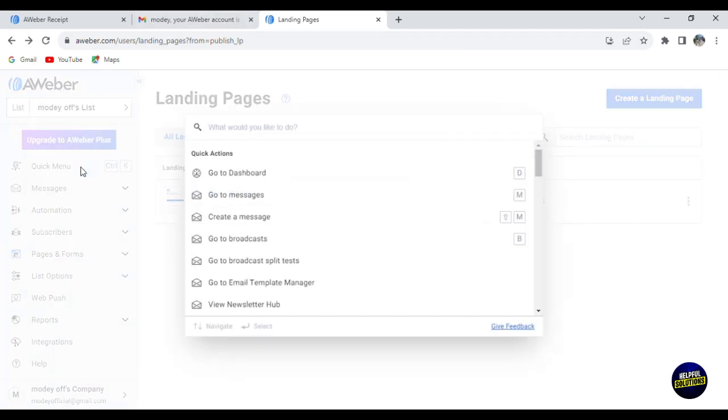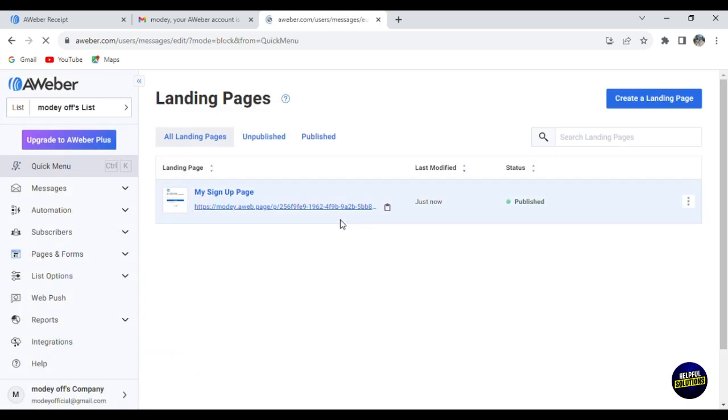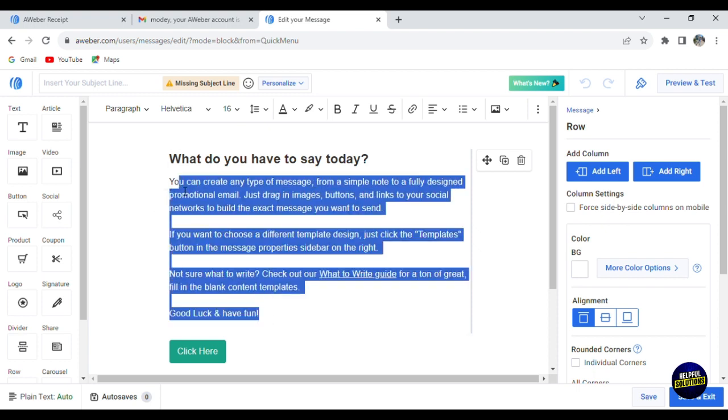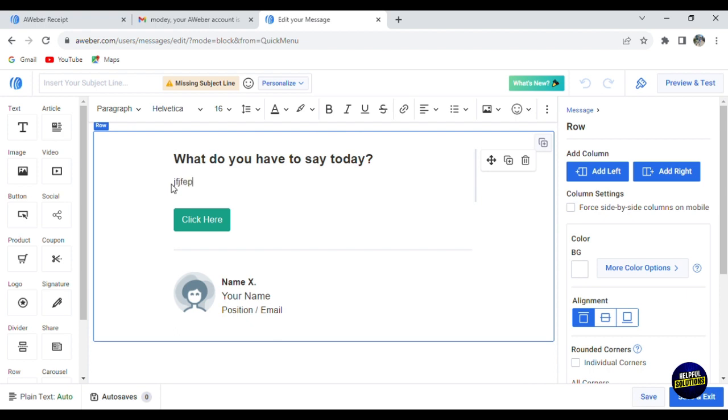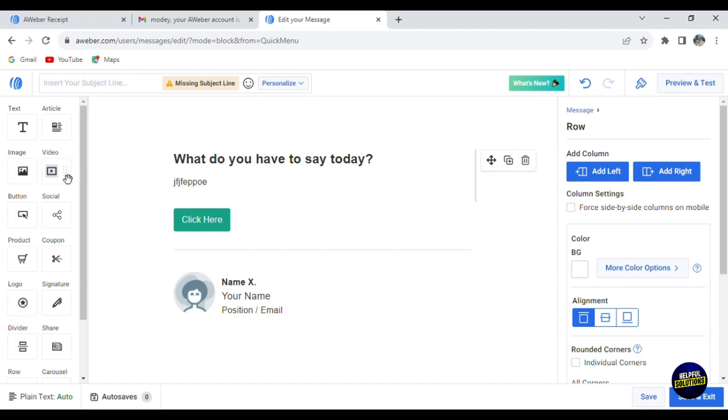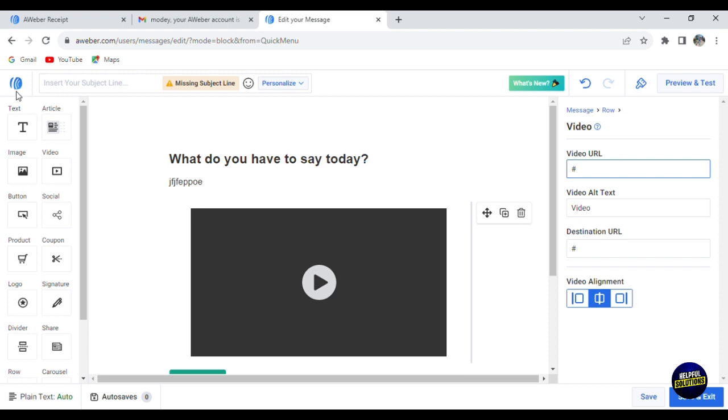Now clicking again here, you can go to messages and create a message. Let's create a message, for example. This is where you can edit or add a message. Delete this one and start writing the message right here. You have the title for the message. You can add a photo, a video, a button. You can add social media links, etc. If you want to add social media links, click on this one and put it right here. They'll ask you to add the link to your social media. This is where you can put the link.